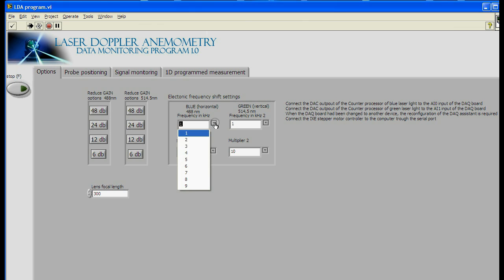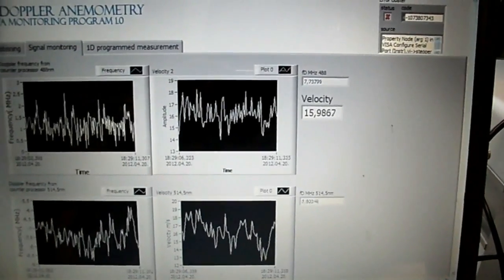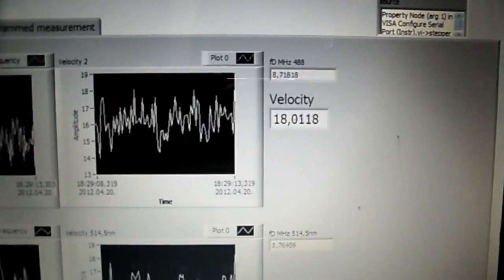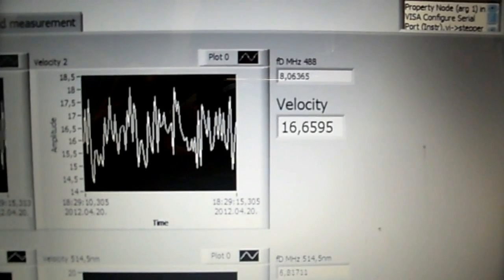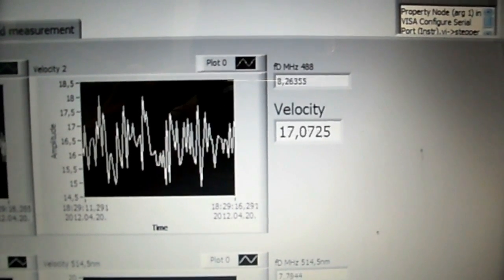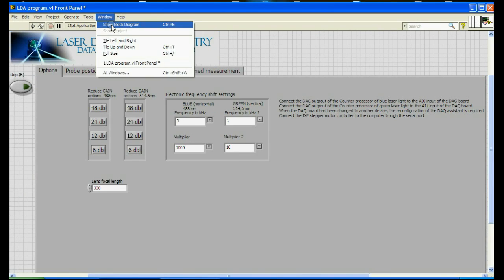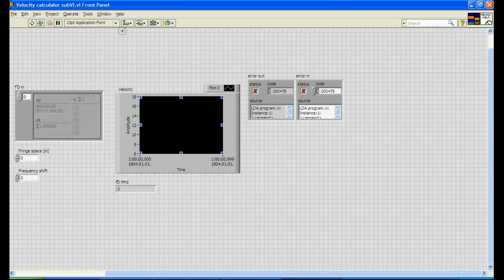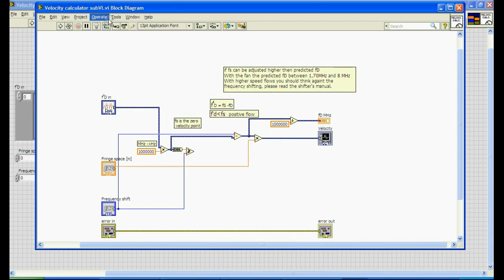You also need to apply the frequency shift settings in the LabVIEW program. Now you can have the frequency information from the counter processor and the calculated velocity information on the chart. If you think that the frequency calculation should be done in another way, you can just modify this velocity calculation subVI here.